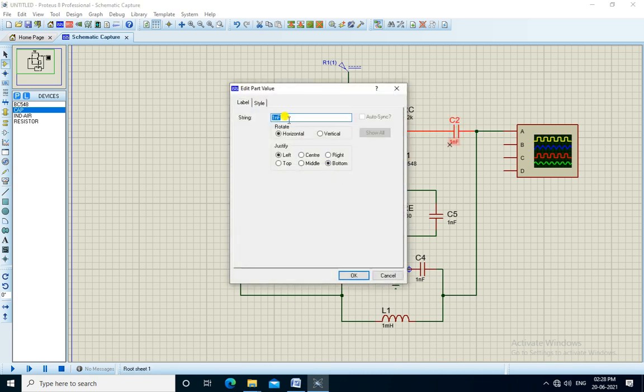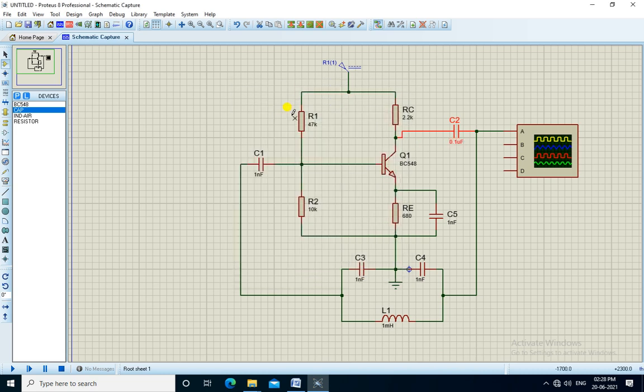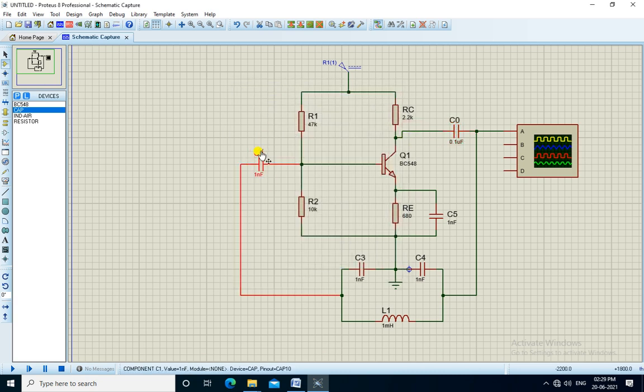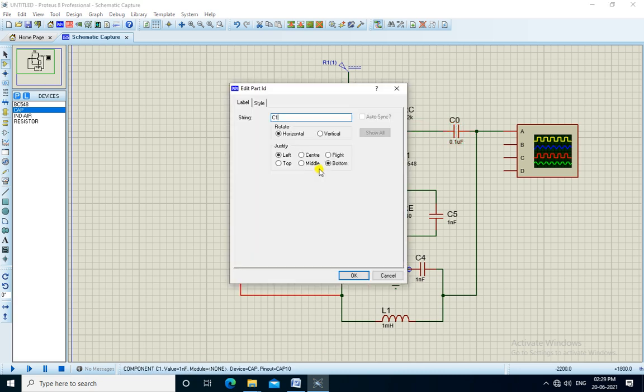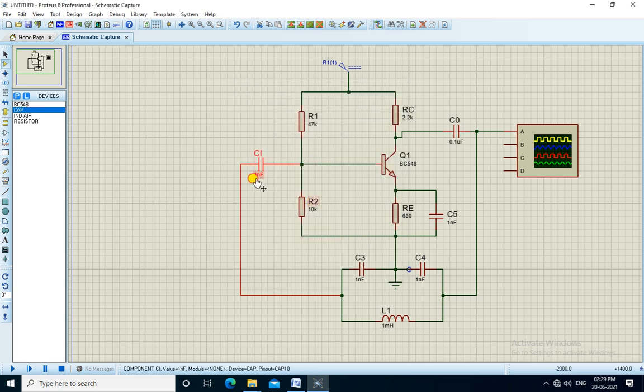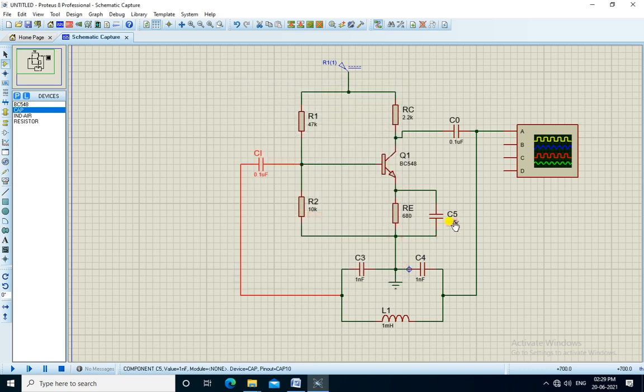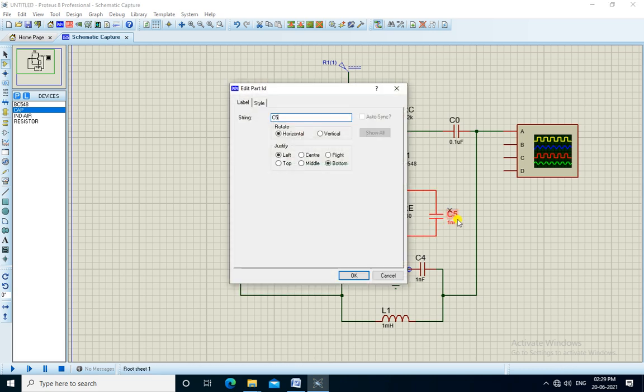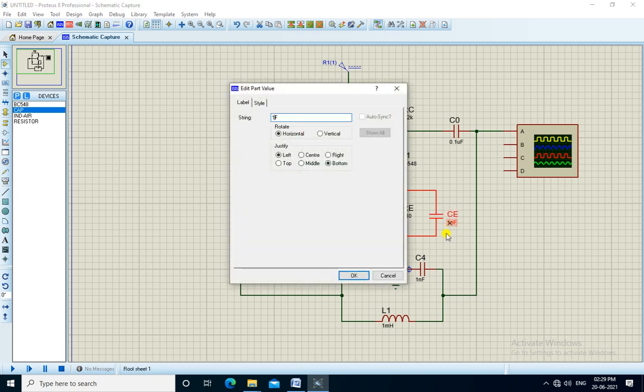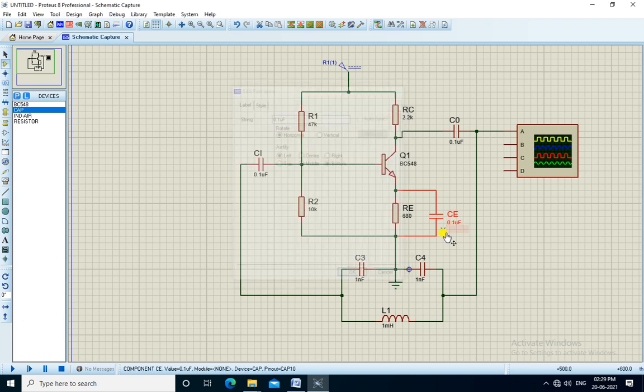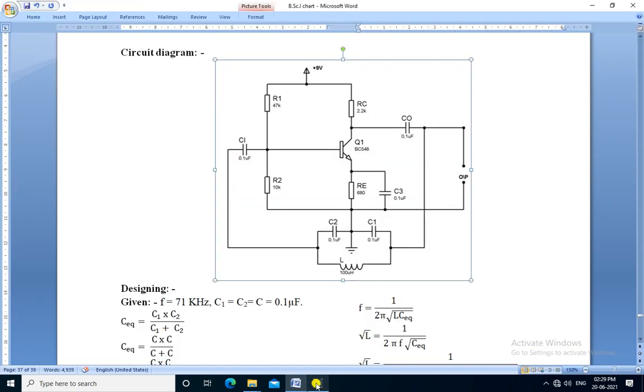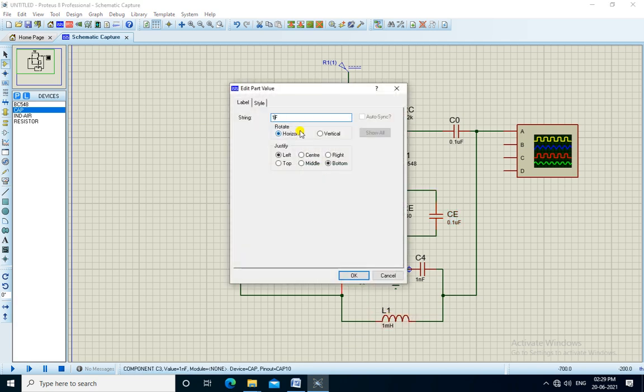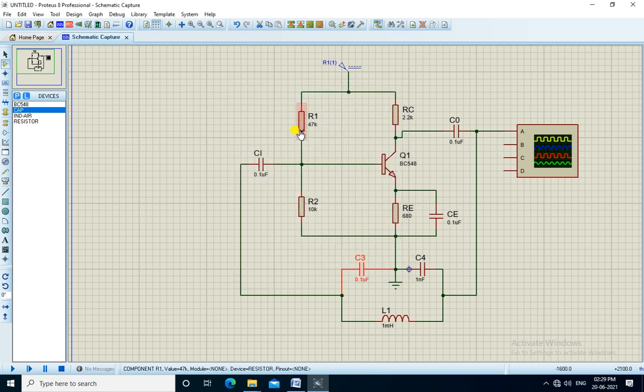We change the values of capacitors also: 0.1 microfarad. Output capacitor, this is input capacitor, next value also 0.1 microfarad. It is emitter capacitor, it's also 0.1 microfarad. We need to change the values of these capacitors also to 0.1 microfarad.